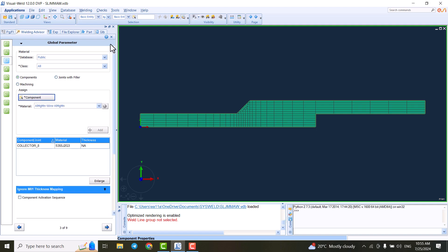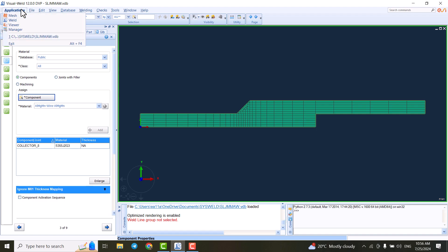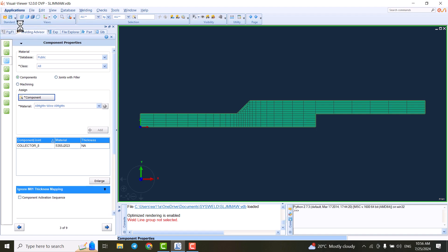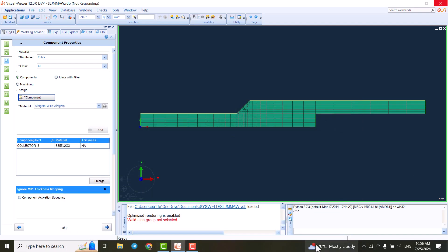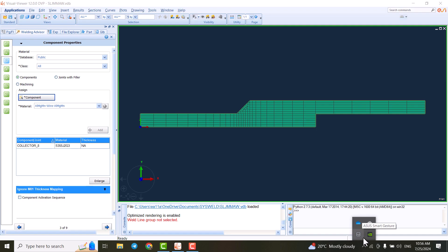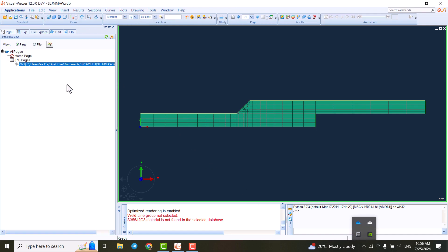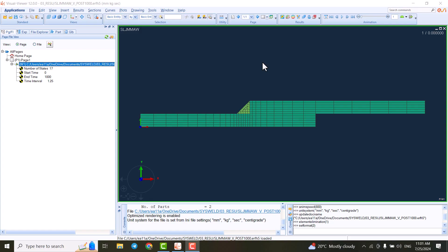So this module is one of the crucial parts of our analysis. And the next one is Visual Viewer. In Visual Viewer, we can see the results. It means that we do the calculation and simulation in Visual Weld, and we can see the results here.